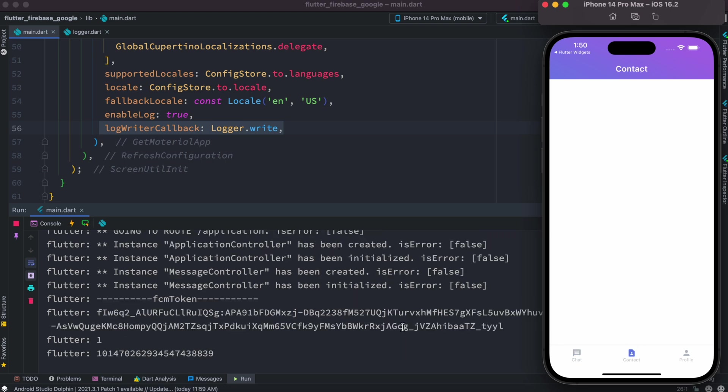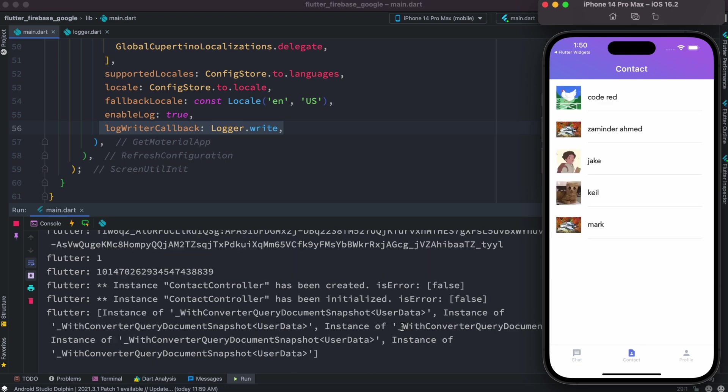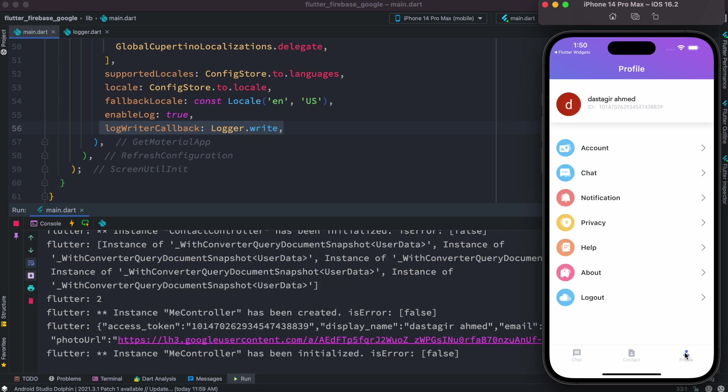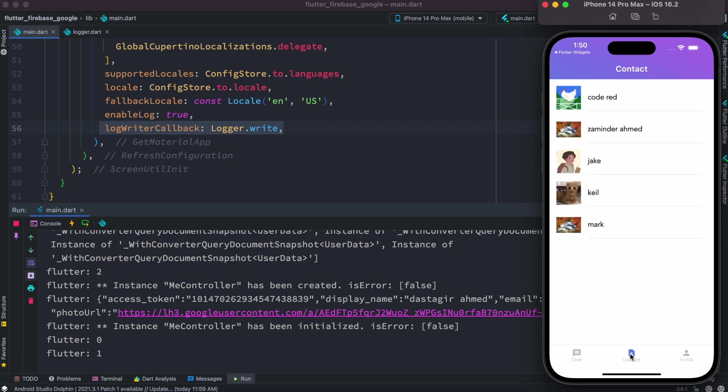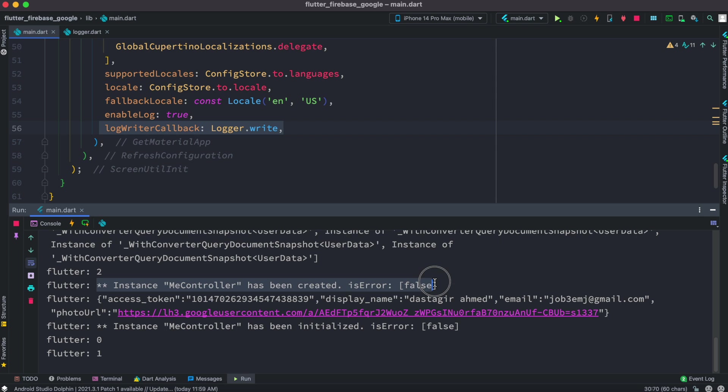So the same when you go to different pages and if different pages have different controllers, it gets called these messages because of this log writer callback.